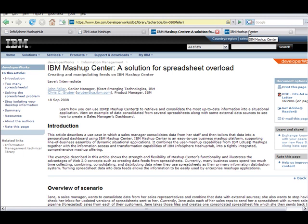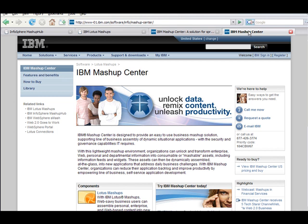If you'd like to have more information about this demo, I encourage you to read the spreadsheet overload article on the IBM Developer Works website. You can also visit the IBM Mashup Center website for more information about this product. Thank you.